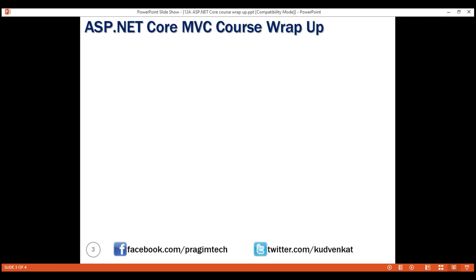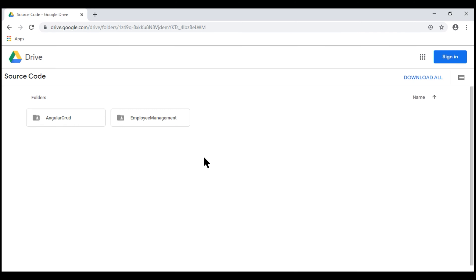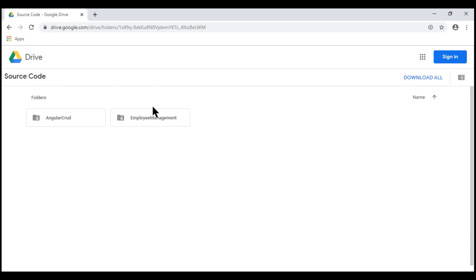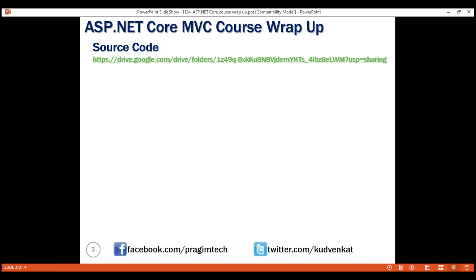You can find the complete source code of the project that we have built together as part of this course at this URL. When you navigate to this URL, you'll find the source code in the Employee Management folder. If you click on the folder, it will open the folder. If you want to download it, click on this arrow. I'll have this link available both in the description of this video as well as on my blog.